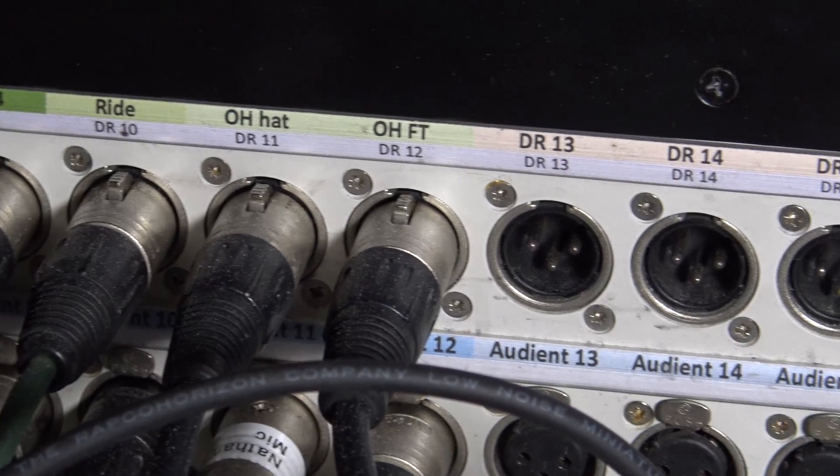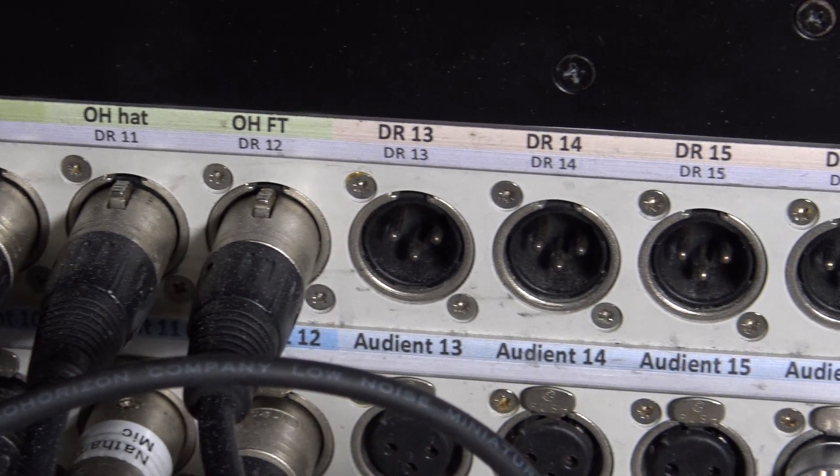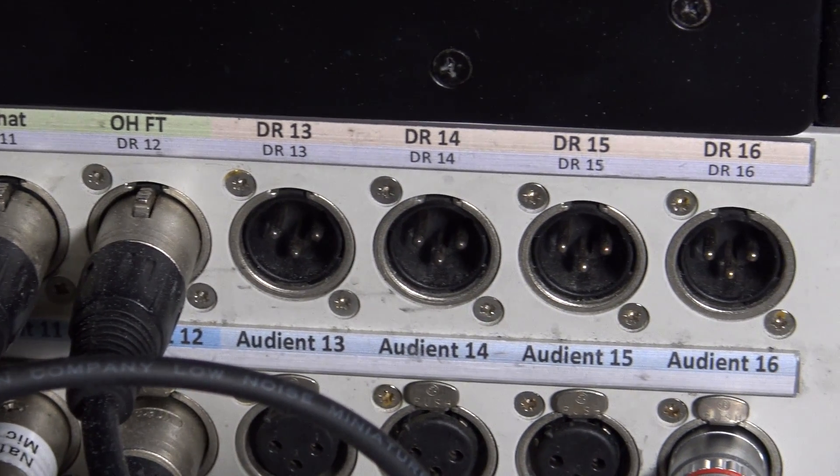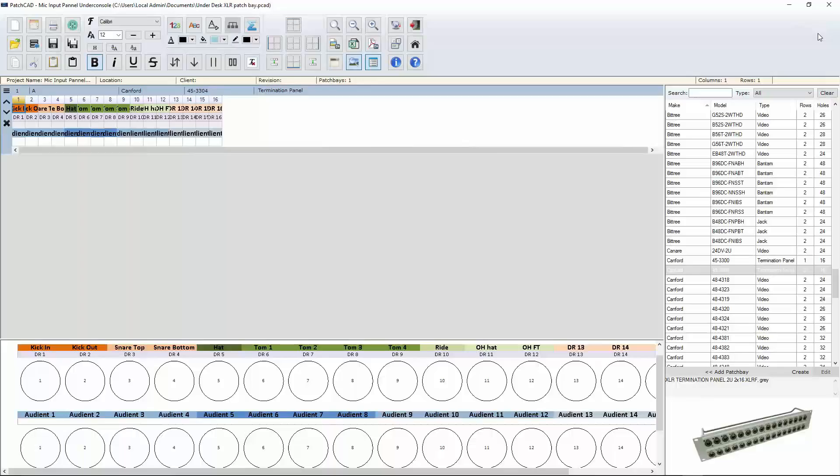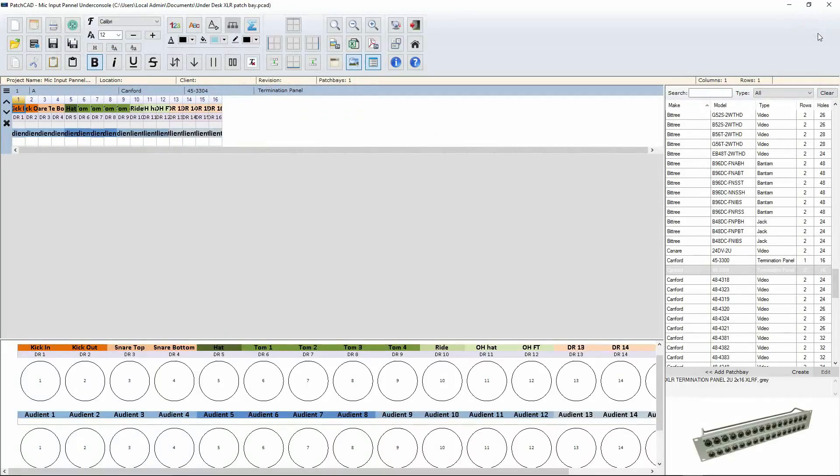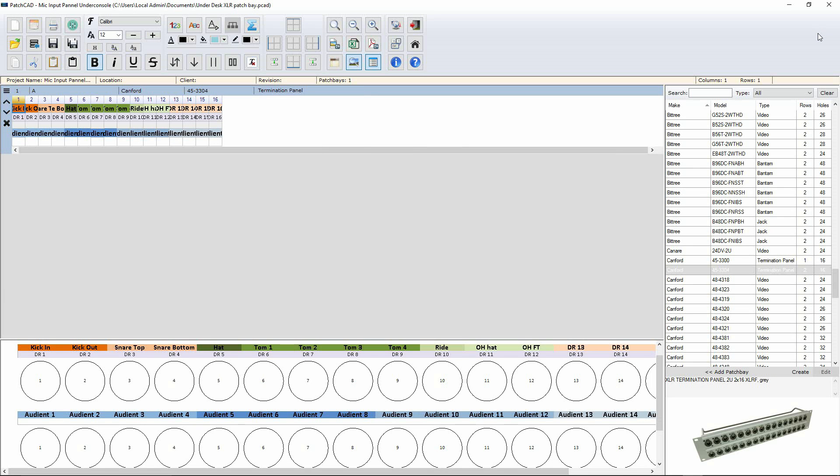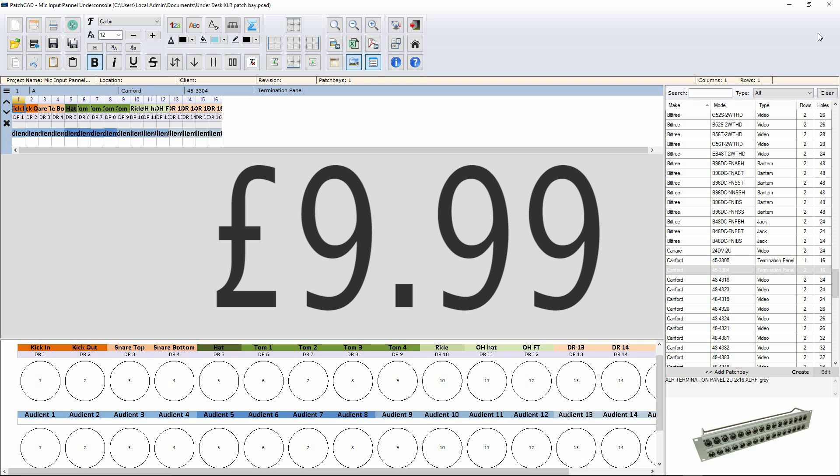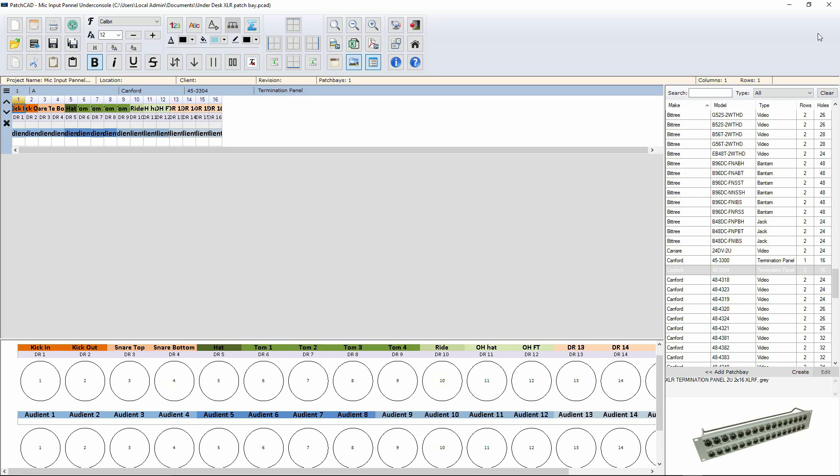Now, I said I'd leave the best to last. Patch CAD is only available online. And sadly, Mac users, it's only a PC application right now. I'm sure the Mac version won't be far behind. However, Patch CAD is £9.99. That's £9.99. You can't buy a label writer and print out the labels for that.